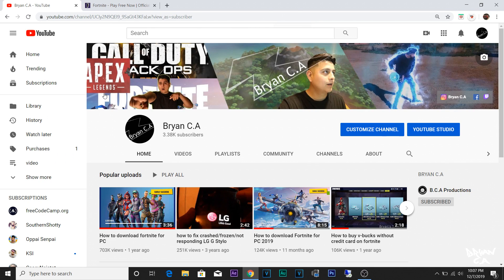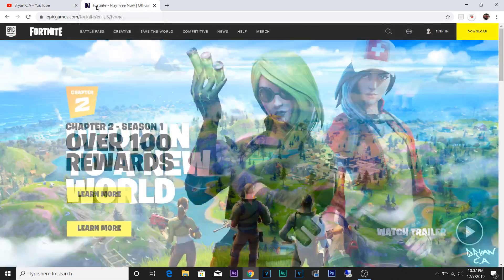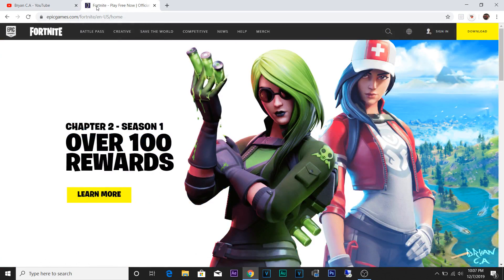Hey, what's up YouTube. Today I'm going to show you guys how to download Fortnite. I've been getting a lot of comments on my old videos, so I'm going to update you every couple months on how to download Fortnite. Let's go right into the video.